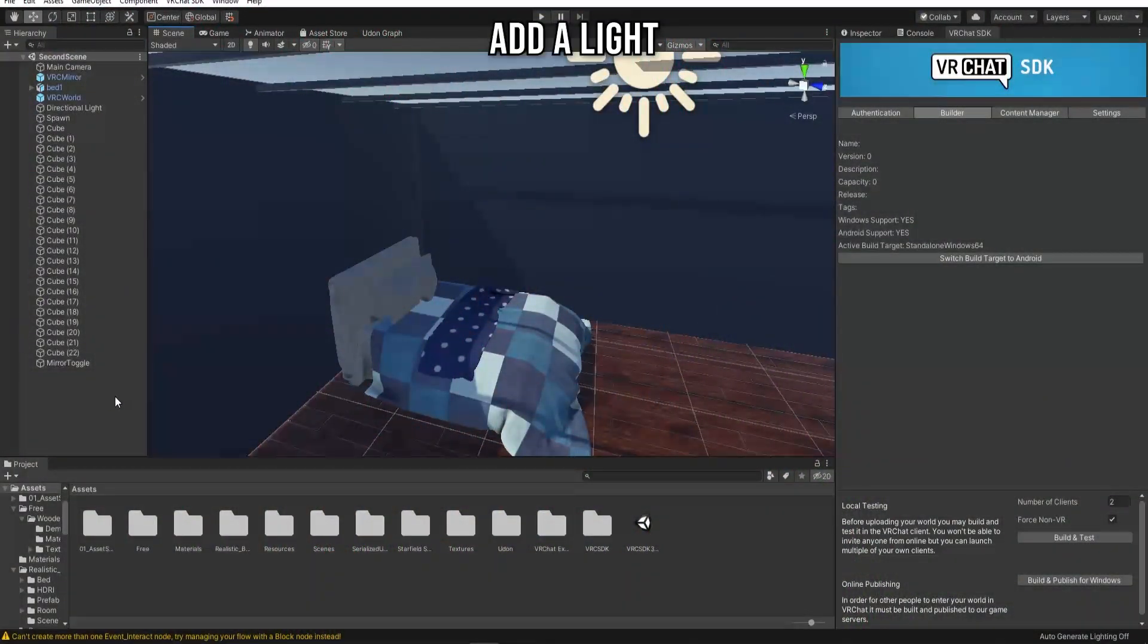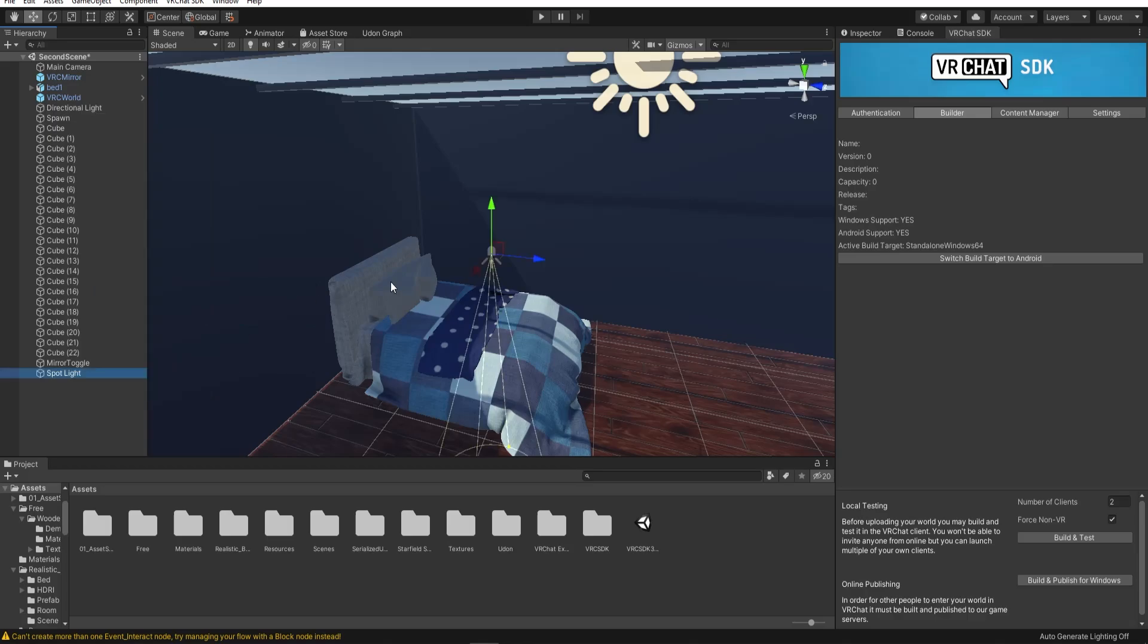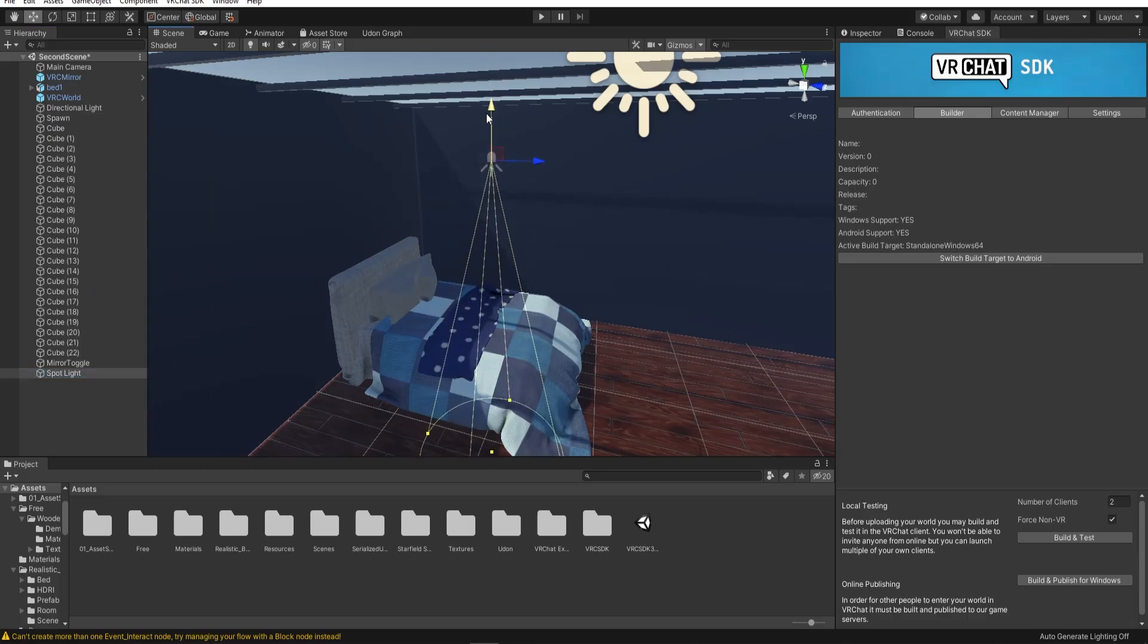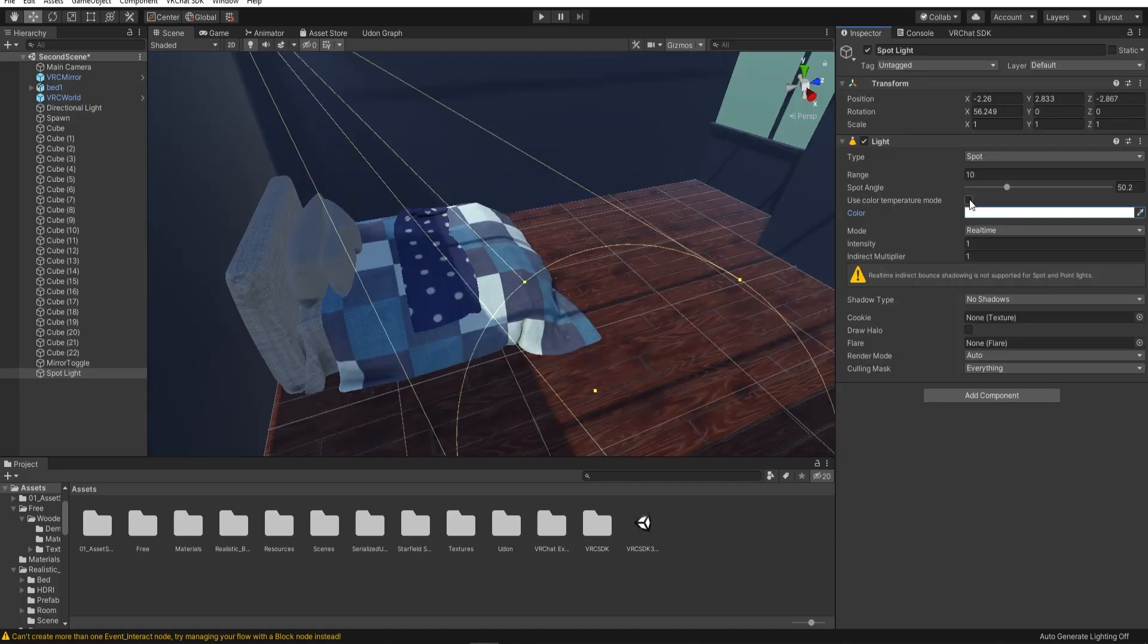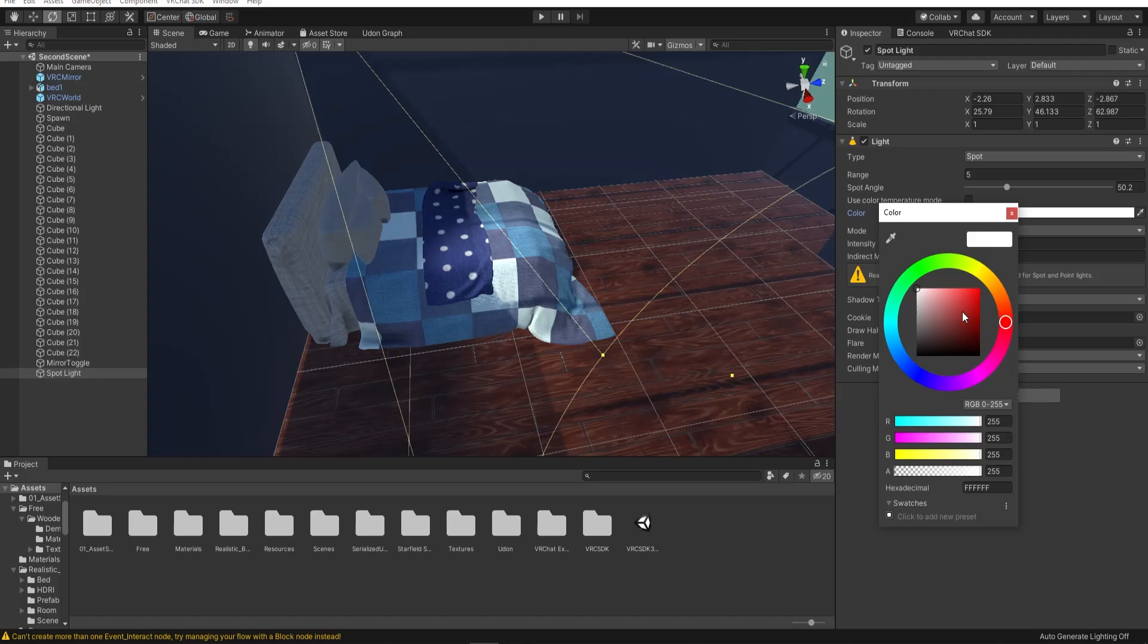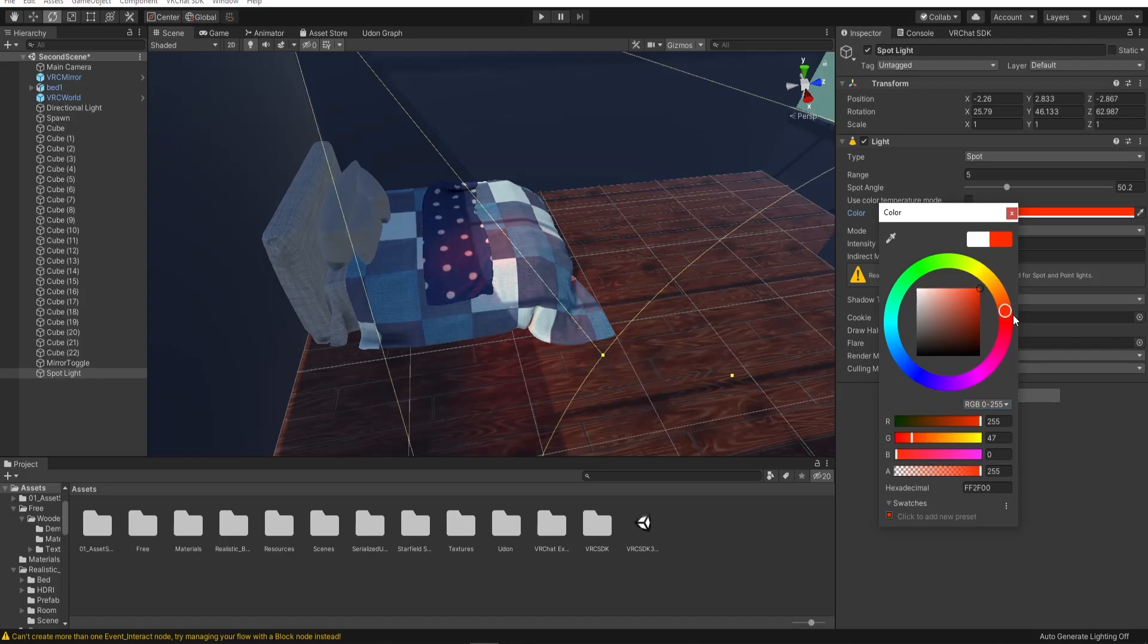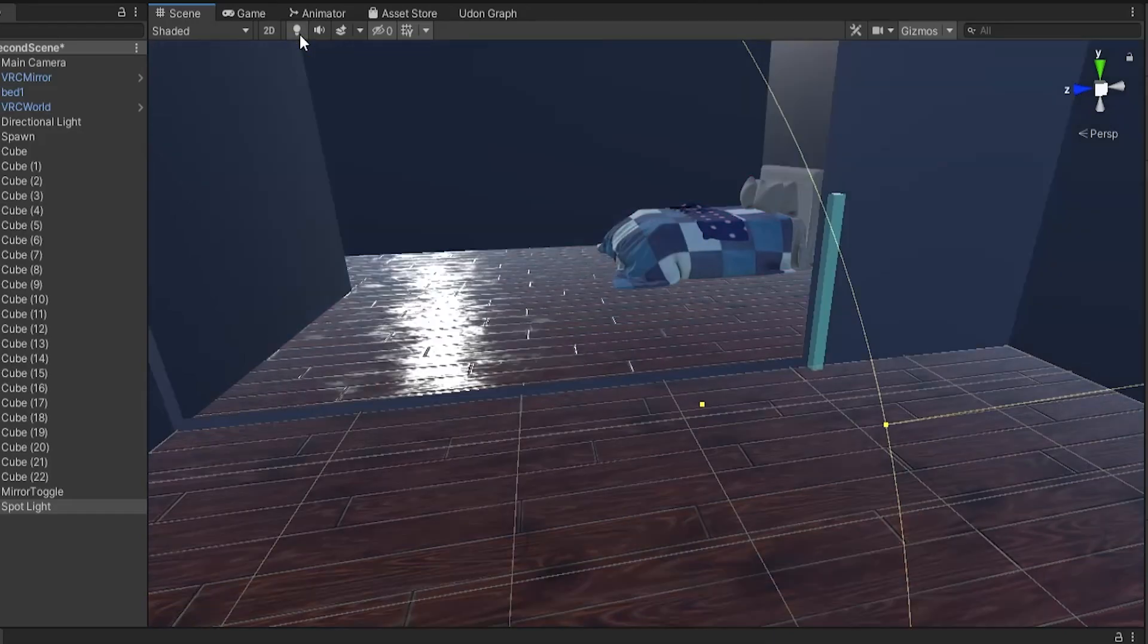To add a light to the world, I'm just going to right click in the hierarchy and choose a light. I like using the spotlight. You can change the properties of this light in the inspector. Make sure you have this button pressed, otherwise you won't be able to see the light.